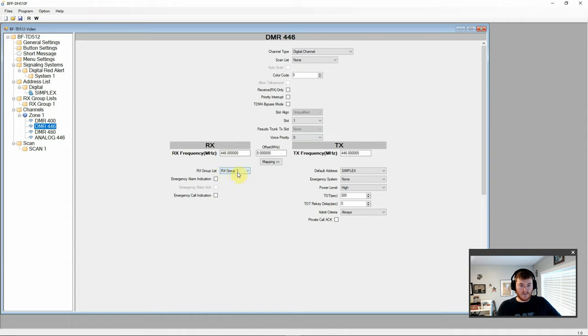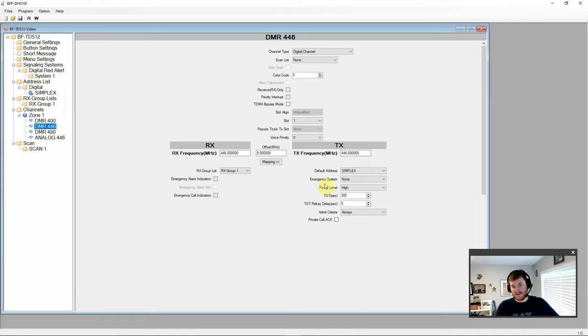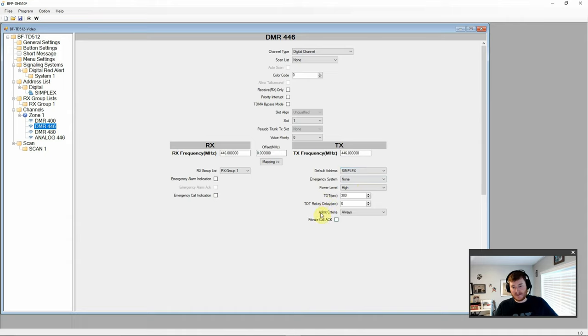Pseudo trunk option. And then we have here our receive frequency. Our receive group that we selected. Emergency alarm. Alarm acknowledge. And call indication. And on this side we have transmit frequency. The default address. Emergency systems. Power levels. Timeout timers. Admit criteria. And private call acknowledge.